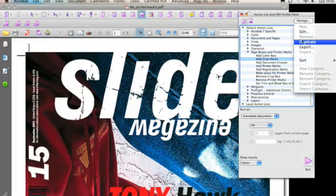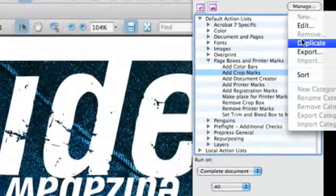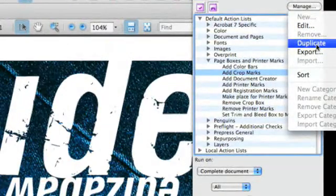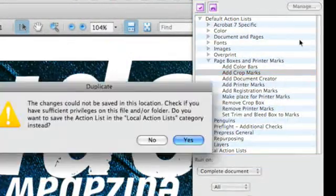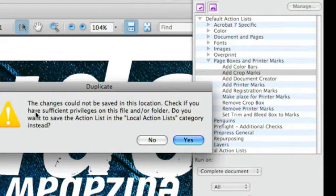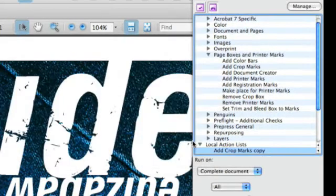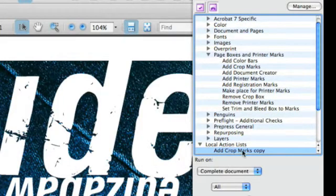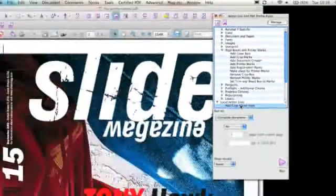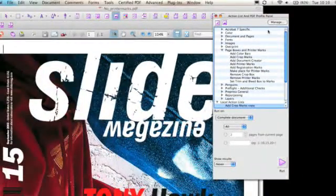When duplicating through manage we get an error that it cannot be saved in the default database. We click yes and it will be saved in the local database with a copy at the end of the name.